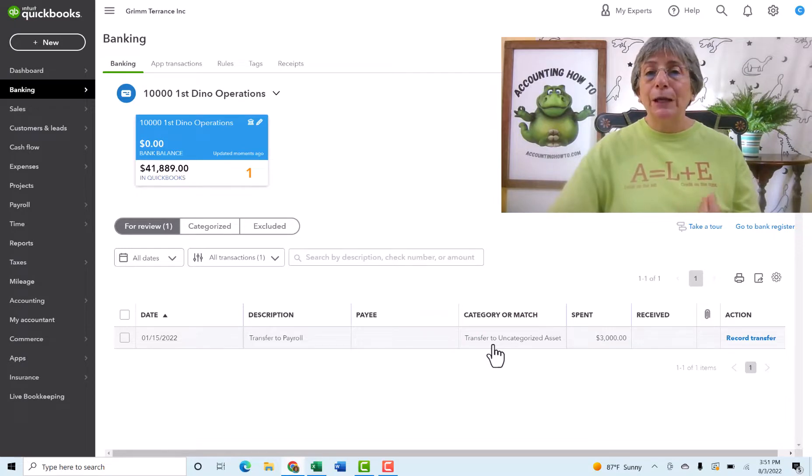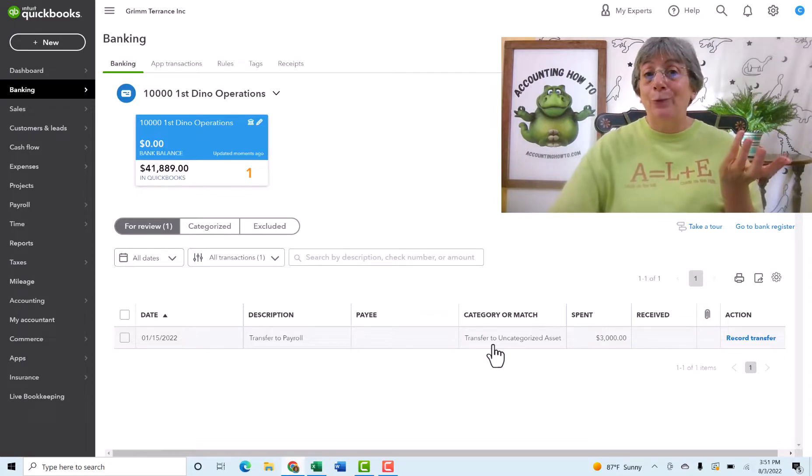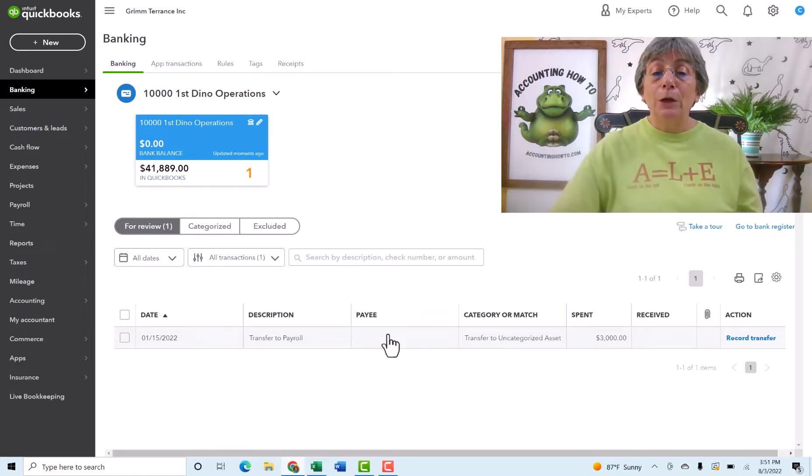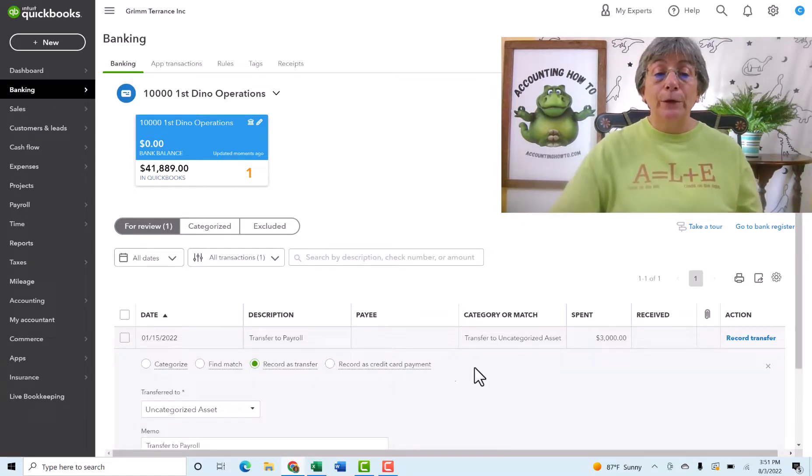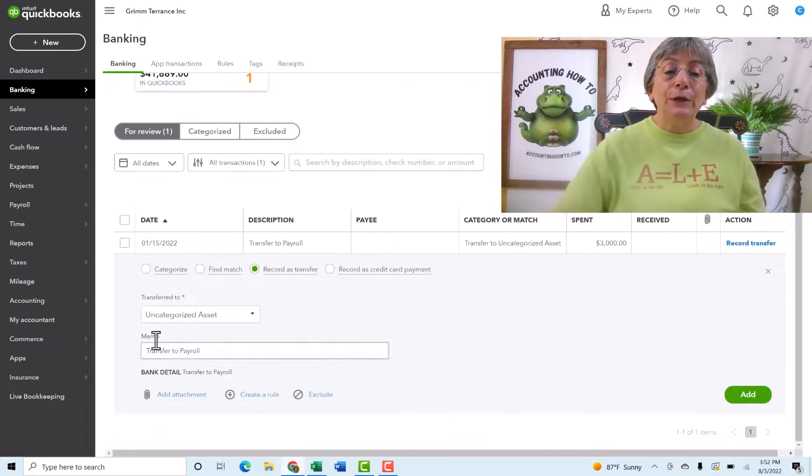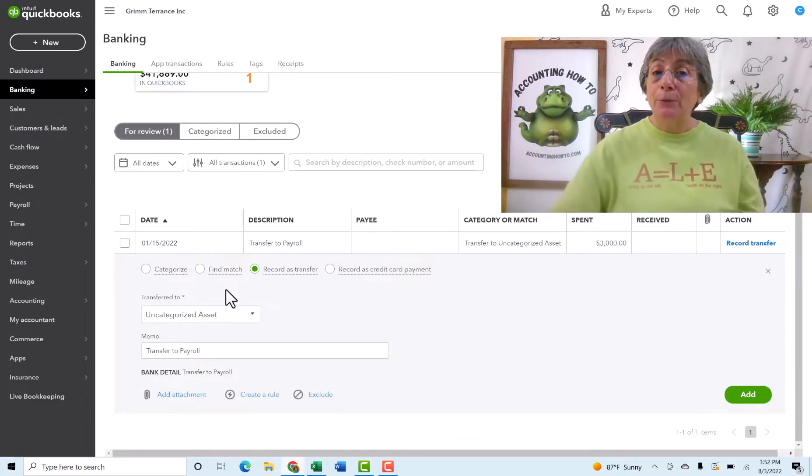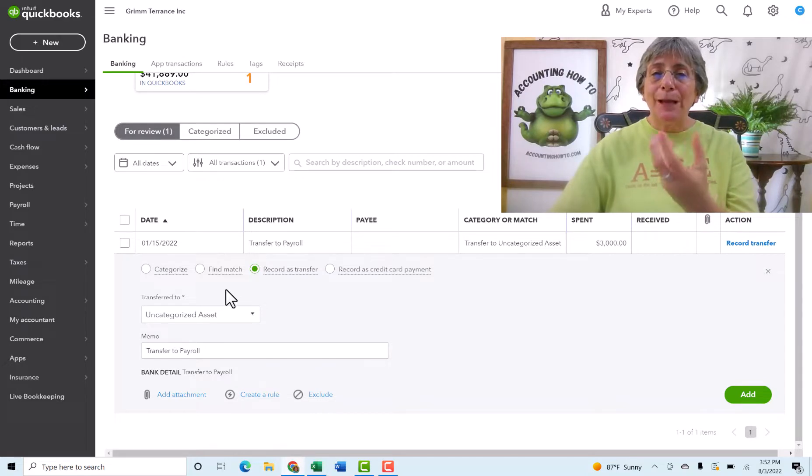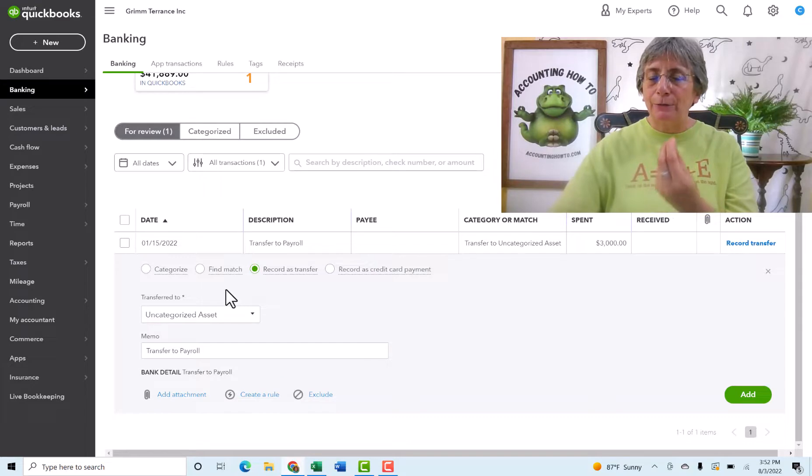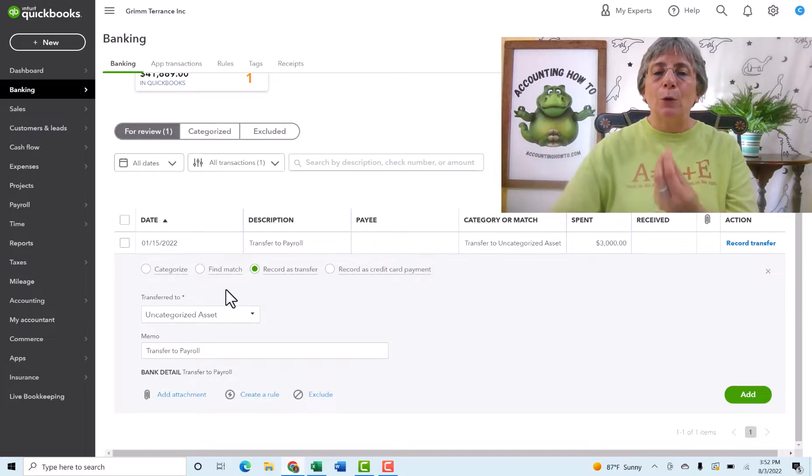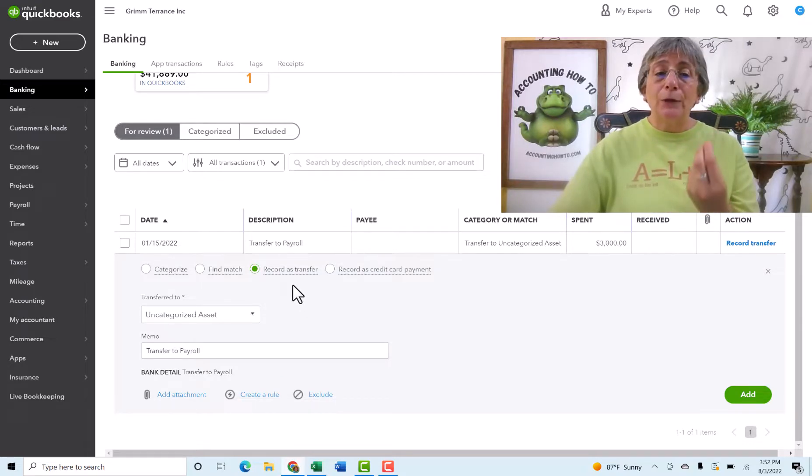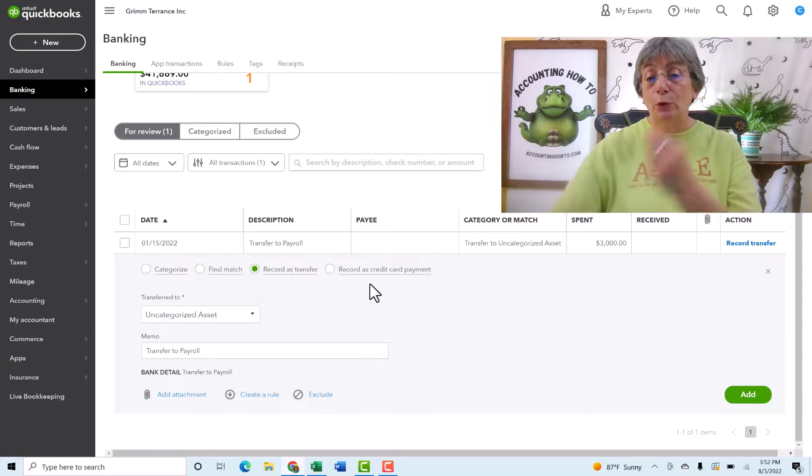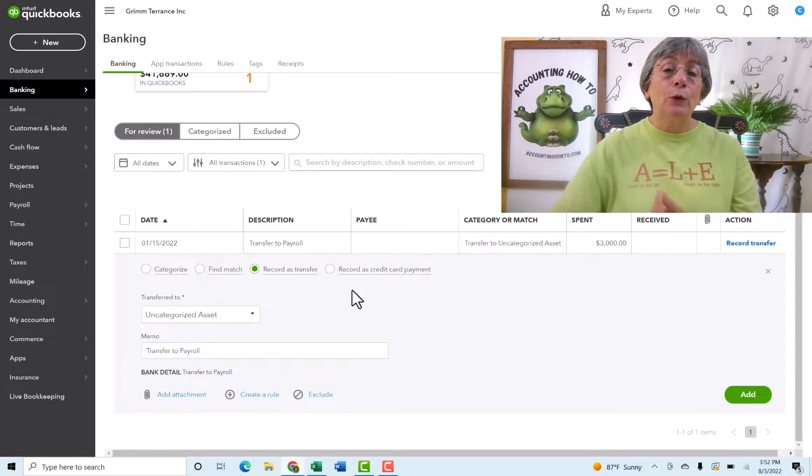So this is a case where QuickBooks said, I don't know what to do with this. So I'm going to put it in an uncategorized account. So I'm going to click through here and you can see that we have categorize, which is what we've been doing. Find match, which when we feed things through from the bank, it's going to look at things and try to match them up because we don't have an active feed. That's not going to be something we're going to work with. And we have record as transfer as one of our options and then record as credit card payment, which we'll get back to. So we're going to record this as a transfer.